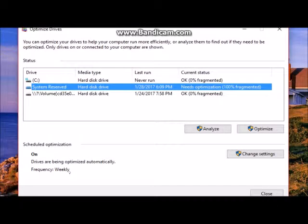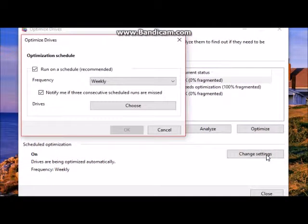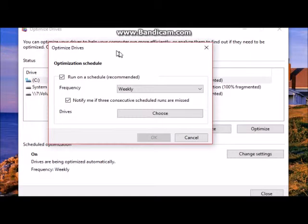At the bottom of this window tells you the frequency of defragging and optimizing. To change these settings, click on the change settings button.